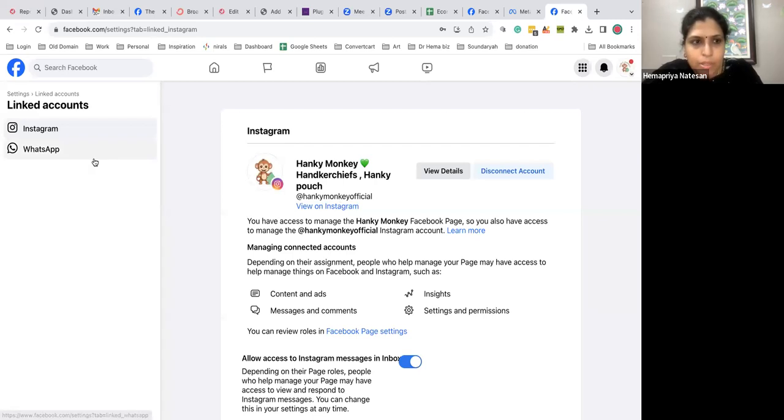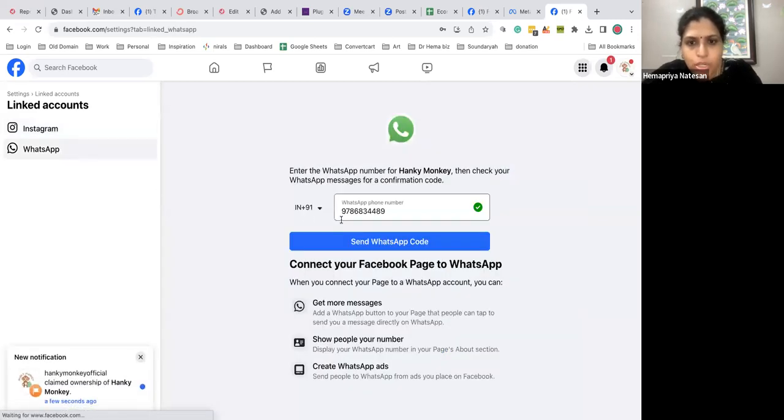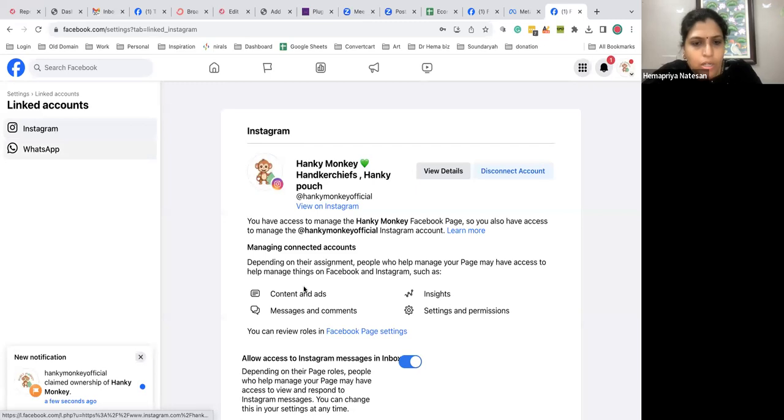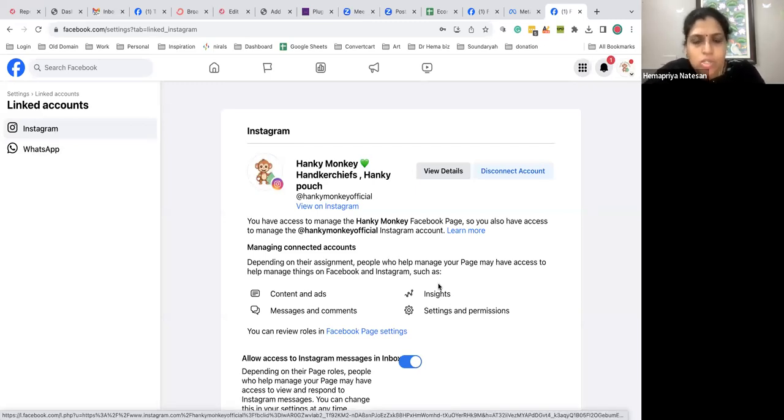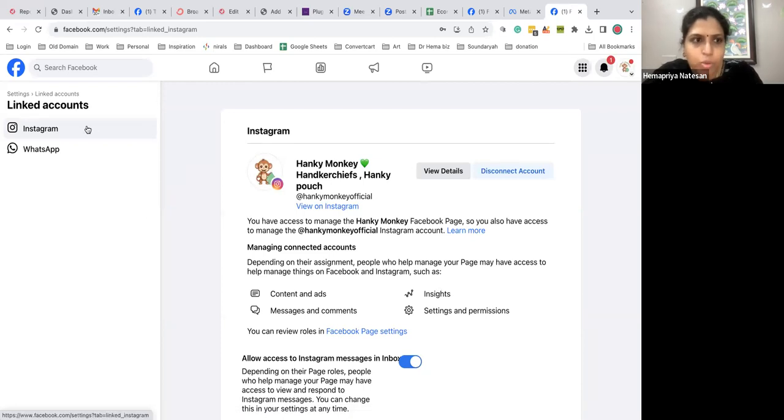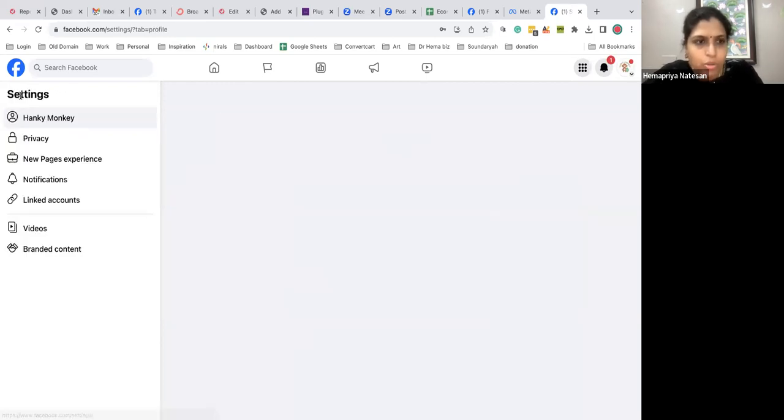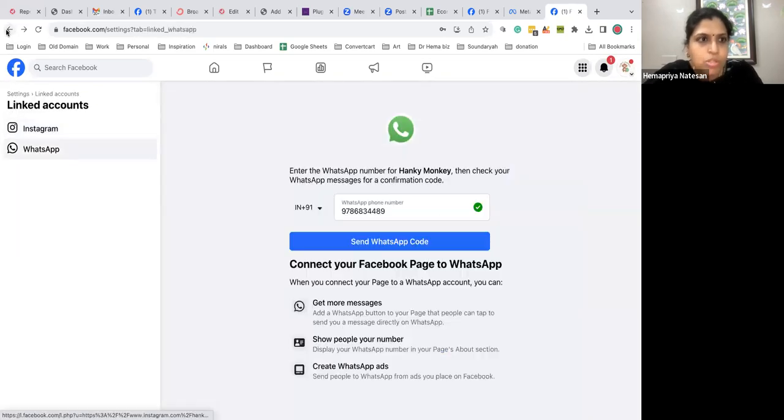So WhatsApp you can add, this is my WhatsApp number. I don't want to do that but I will do this later. That's regarding creating a Facebook page. Now that you have linked both things, how to post in Instagram, you can just go to Meta Business Suite.